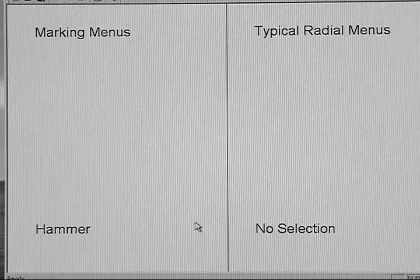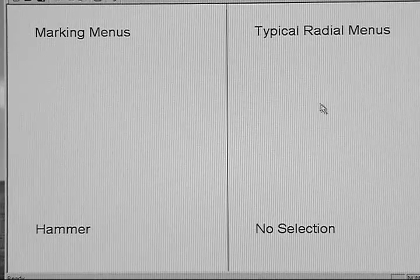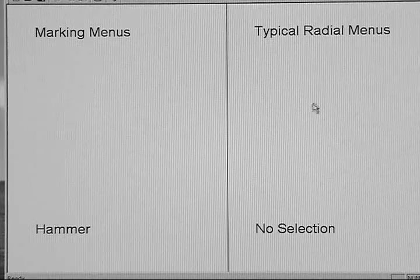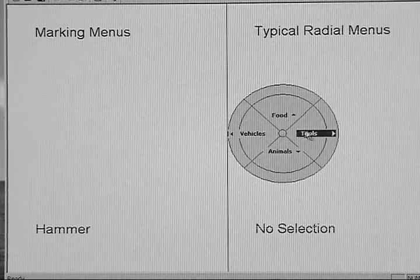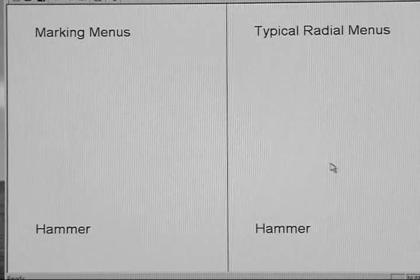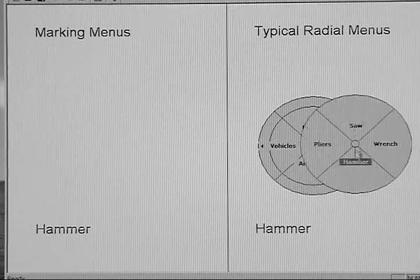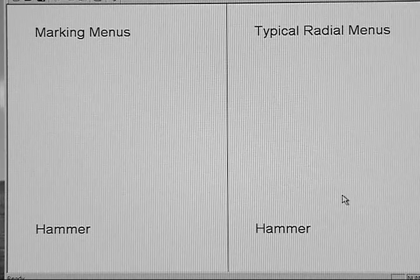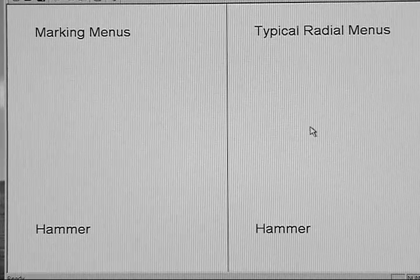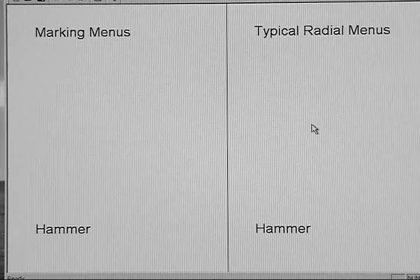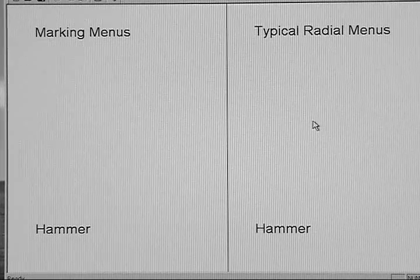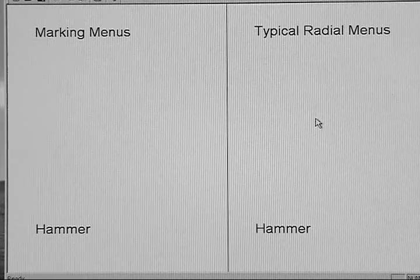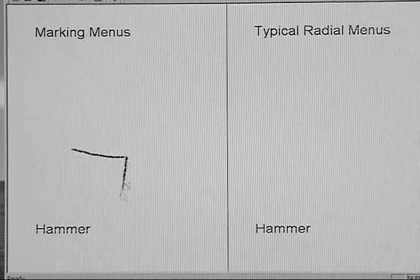In contrast with pie menus, I have to carefully control the size of my movement to get the right selection. Also note that flashing menus are much more visually taxing than the stationary ink trail of the mark.